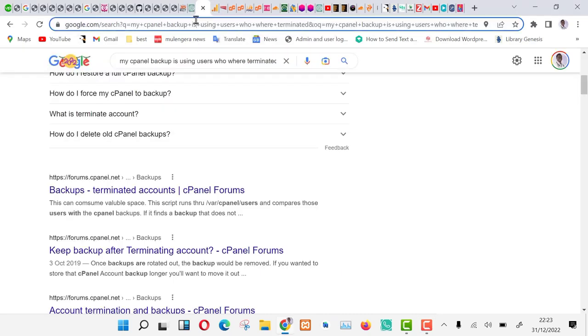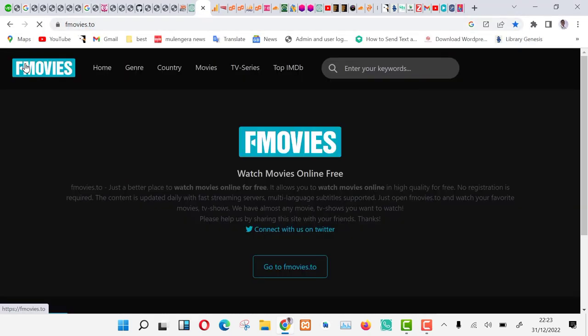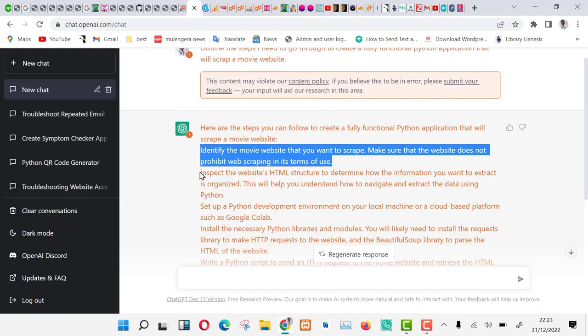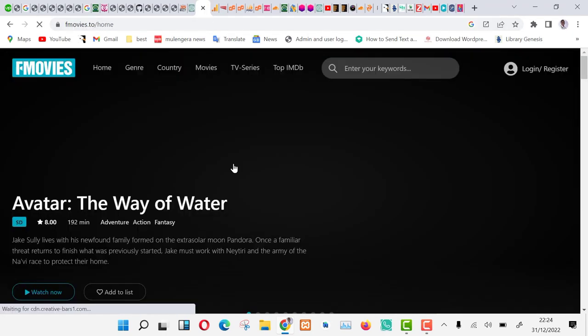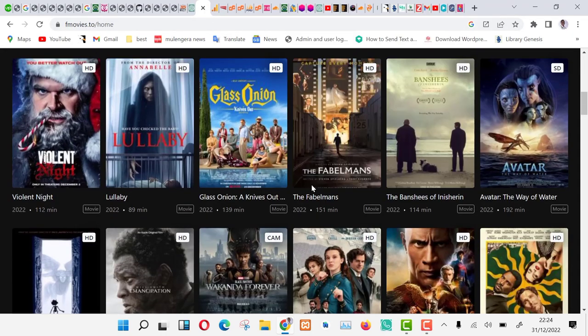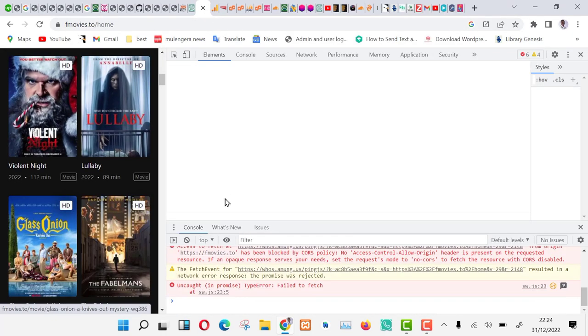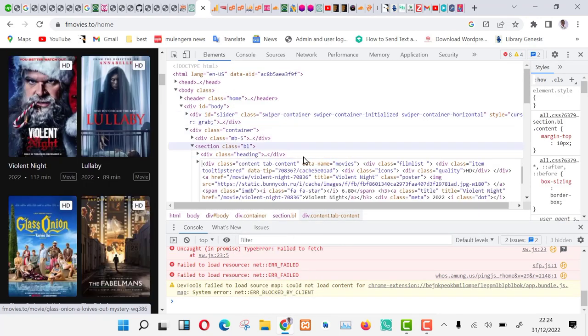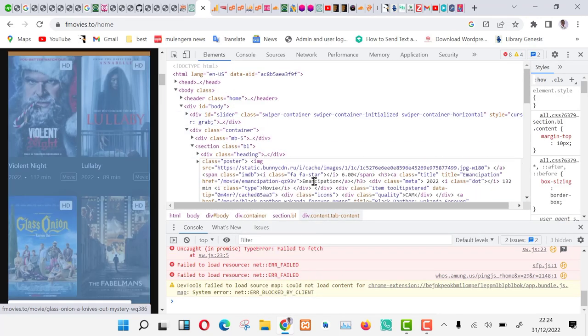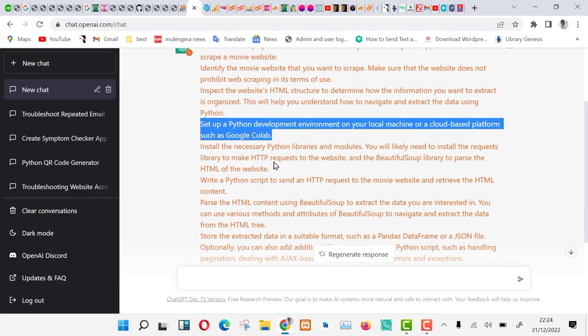Step 1 is to identify a movie site. Our site is fmovies.to. The next step is to inspect its HTML code to see what we need. From the HTML code, we shall need a movie link title and image thumbnail links.